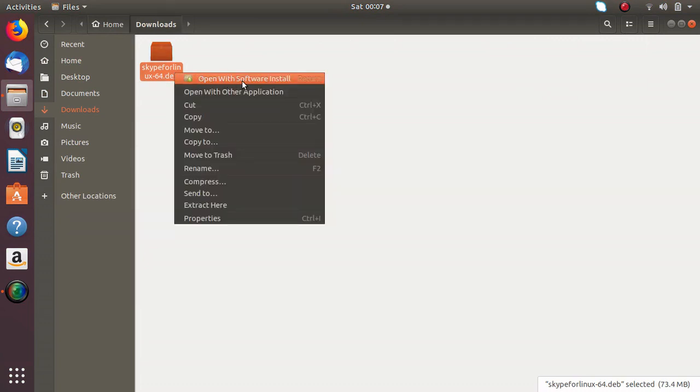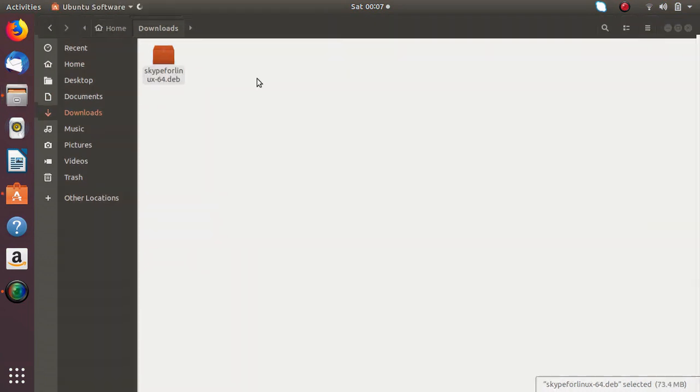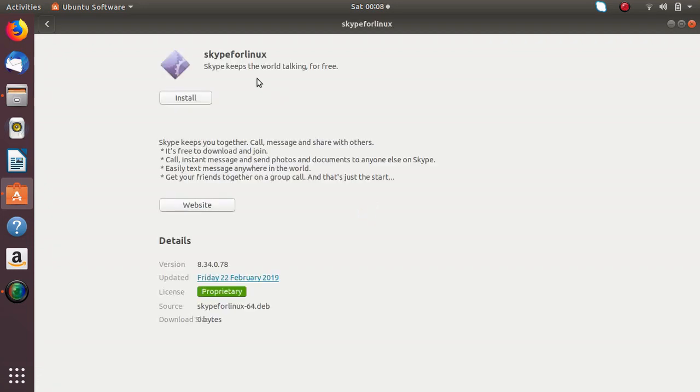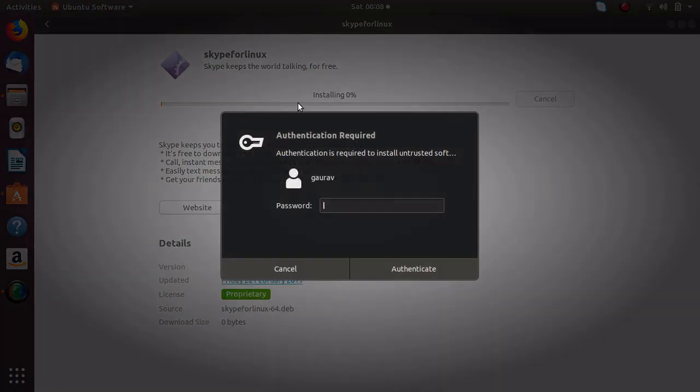Now just right click on it and open with software installer. And now just click on install. It will ask for the sudo password.